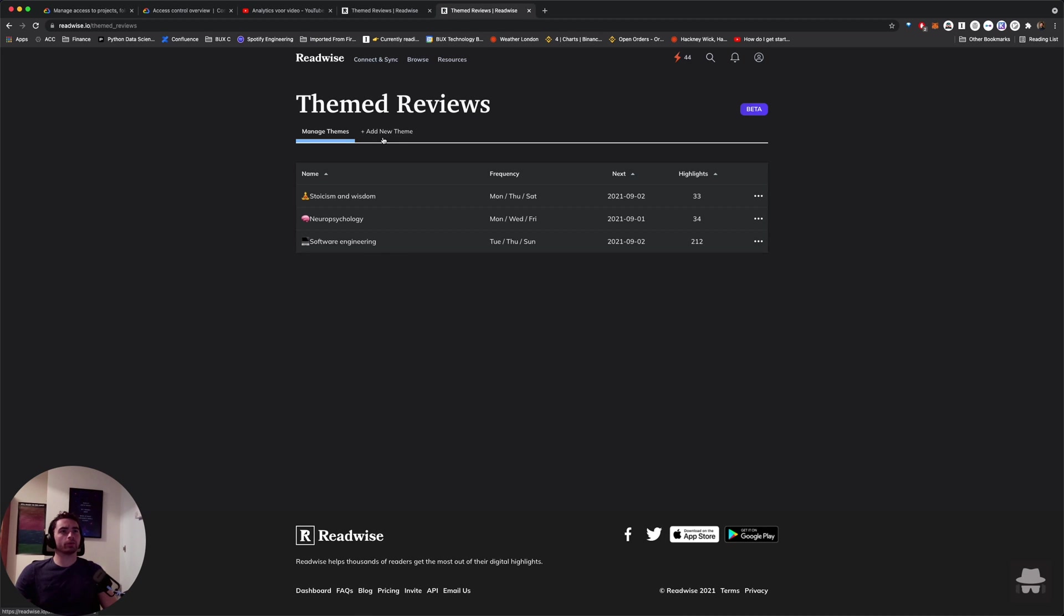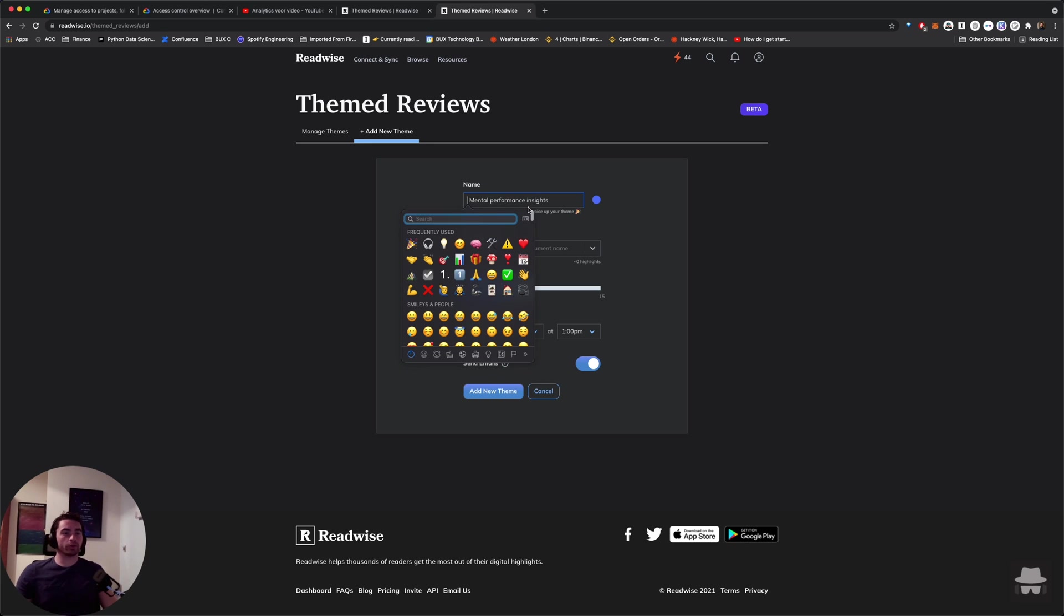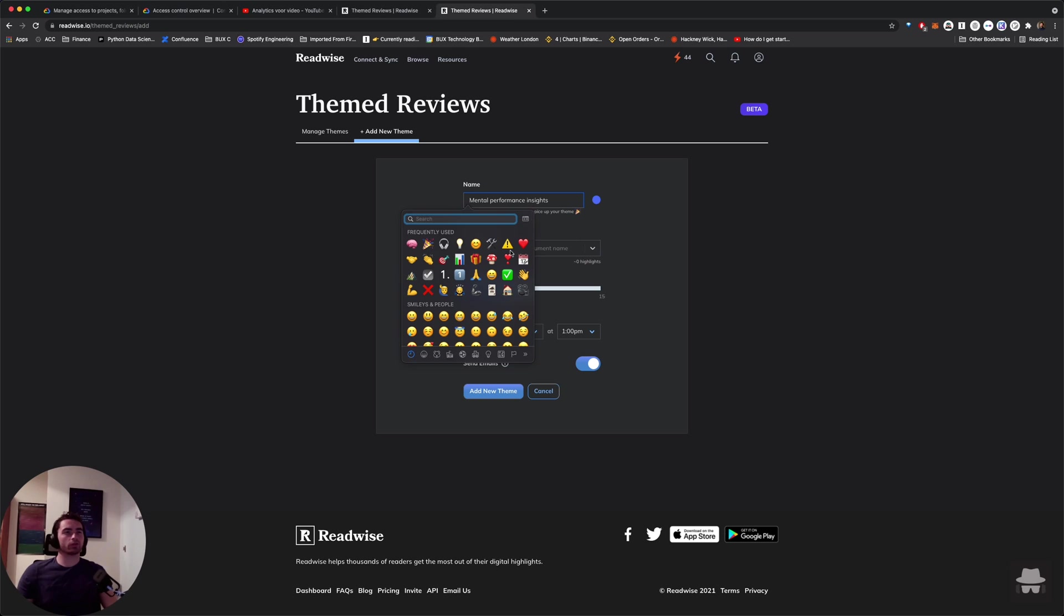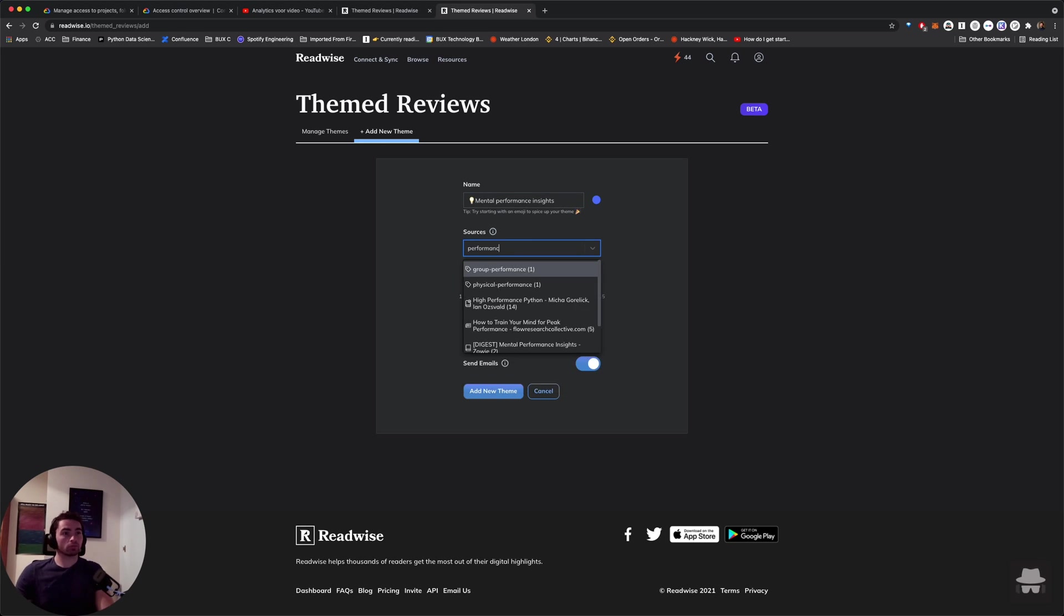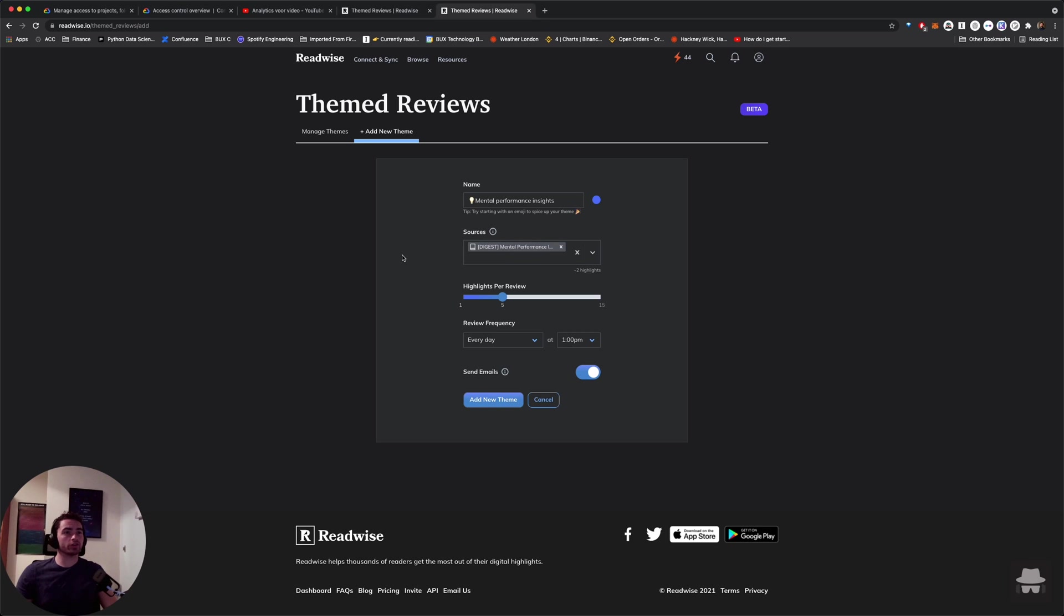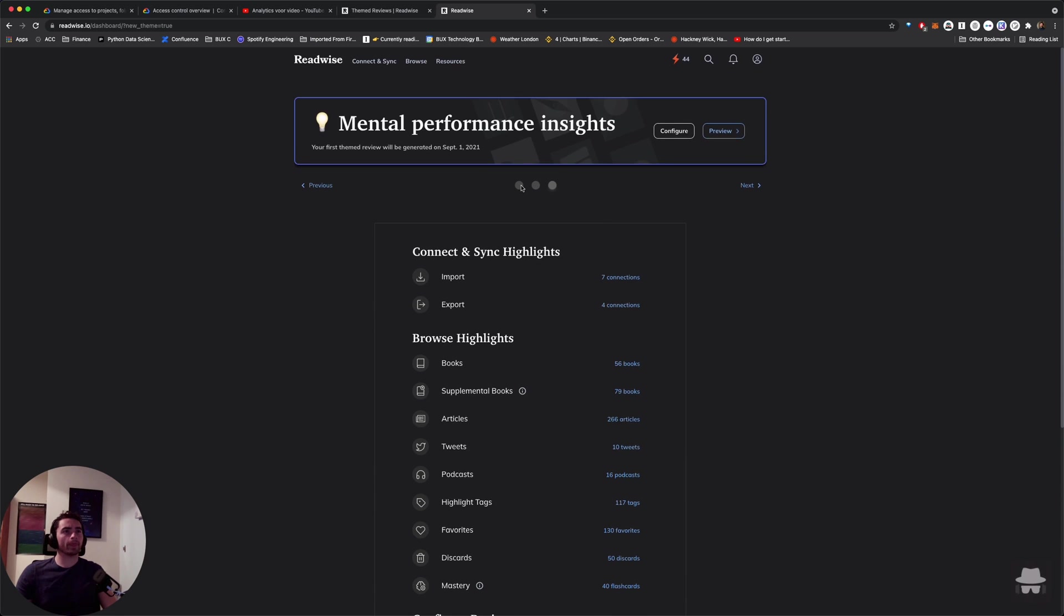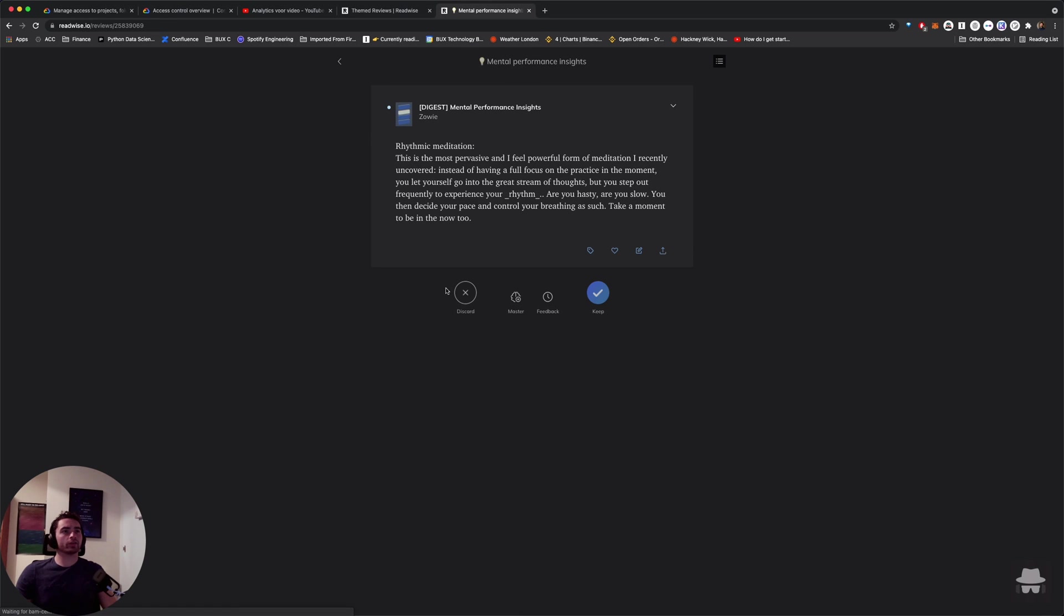We're going to add a new themed review. We're going to use our emoji picker. What should we do? I think we're going to use a brain here. That's cool. We already have a brain. So we're going to cover something different. Mental performance insights. Light bulb moments. That's what we're going for here. And then the source is our digest. And we want to have, say, three. And we want to get them every day. We don't want to need it. I don't want to get emails. And then we add our themed review. And there we go. Mental performance insights. And the cool thing about this